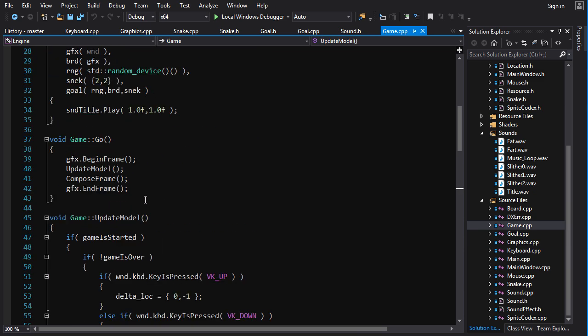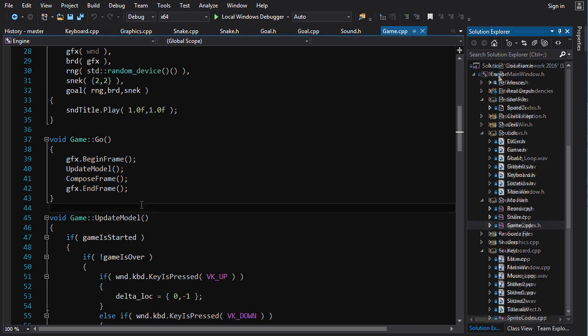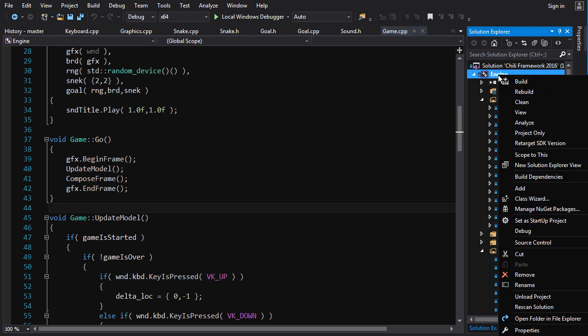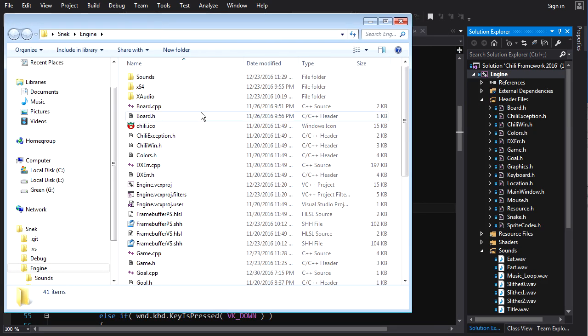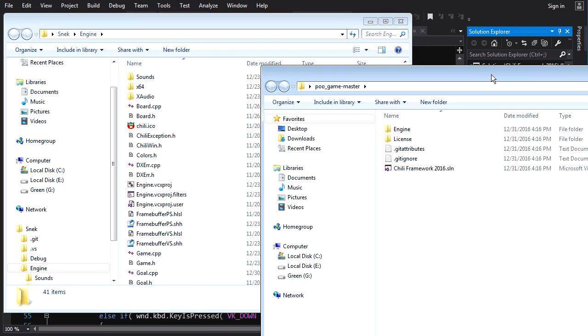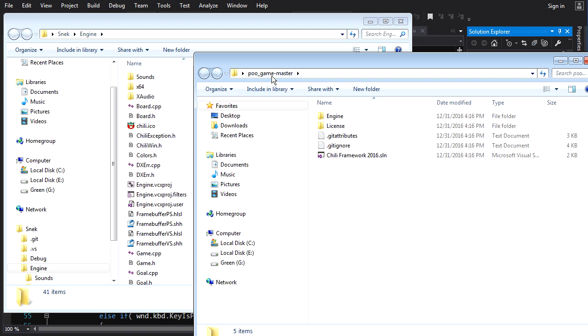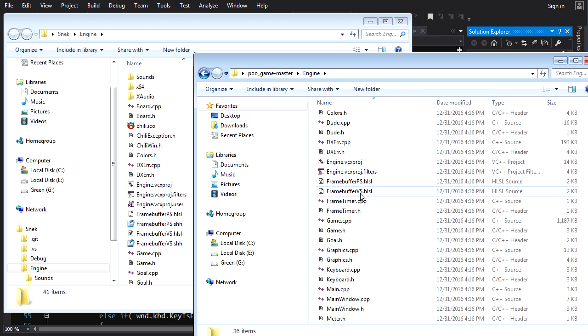So first thing is first, we're going to need our timer. So let's open up the folder for our code in snake, open up the folder here, and let's open up the folder for our code in poo game that we've been working on in the tutorial.